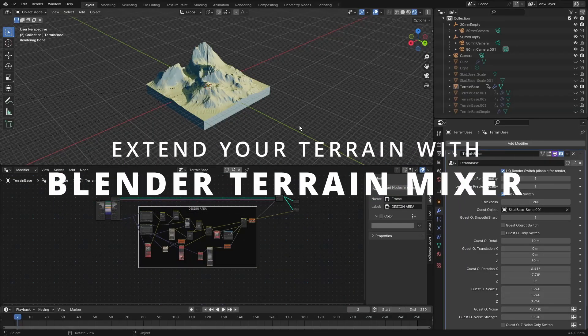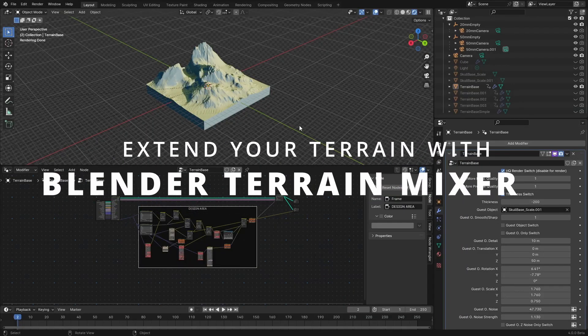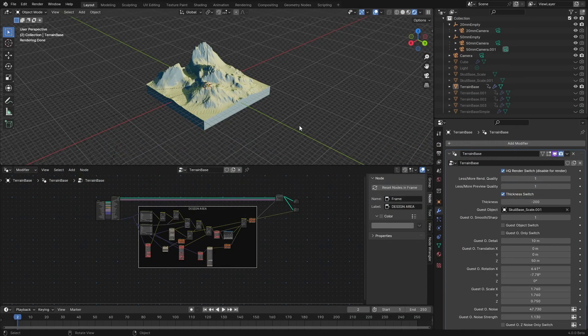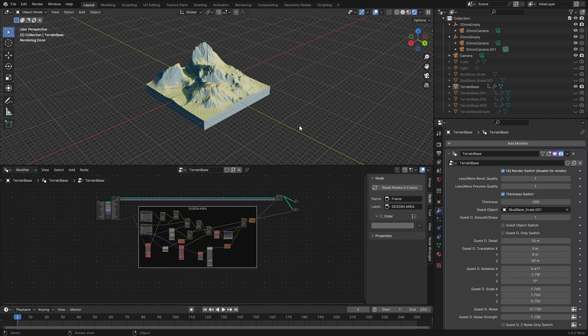We're back again and in this video, which will be very short, I just want to show you one neat trick that you can perform if you want to make your terrain larger.